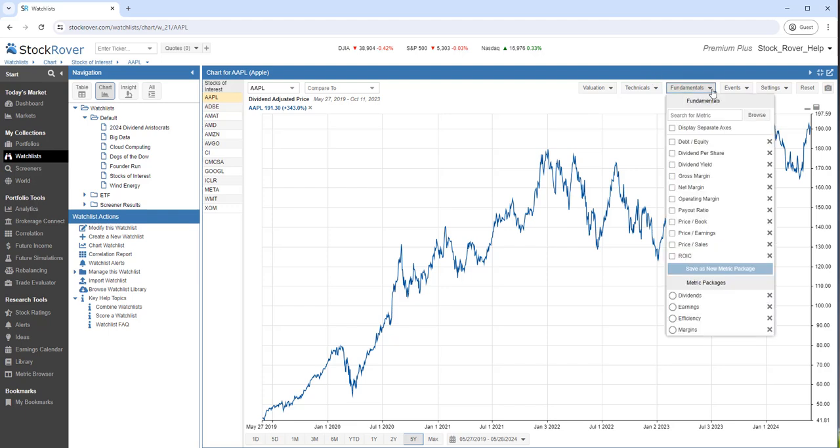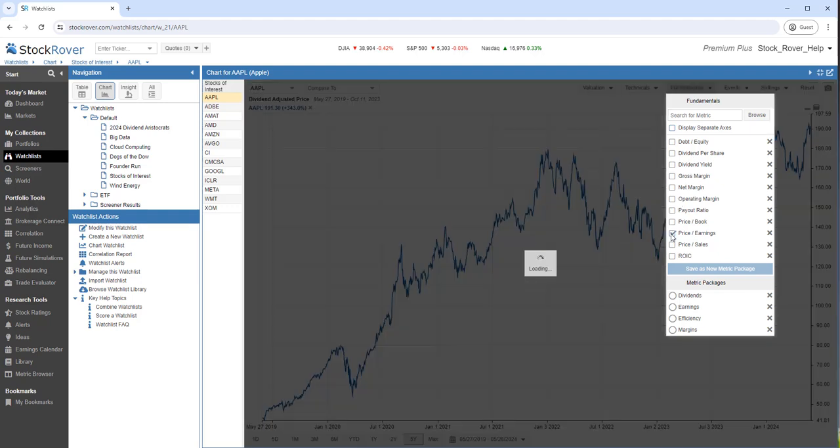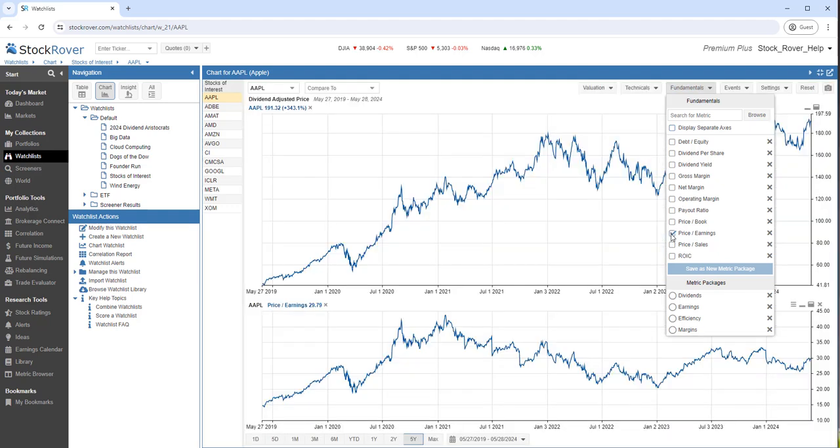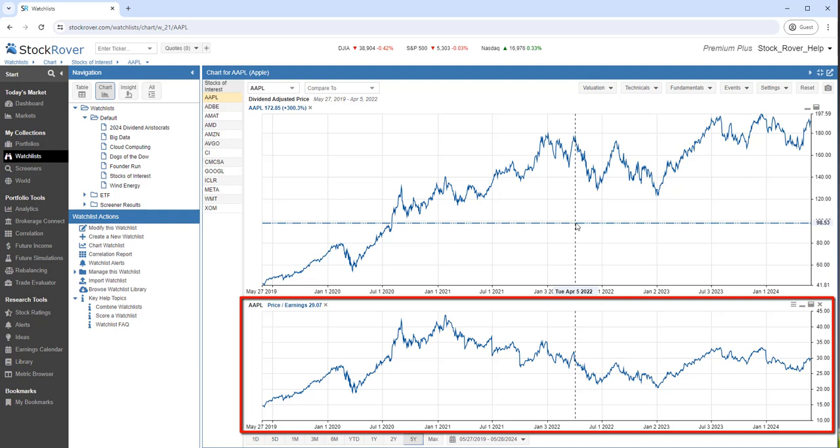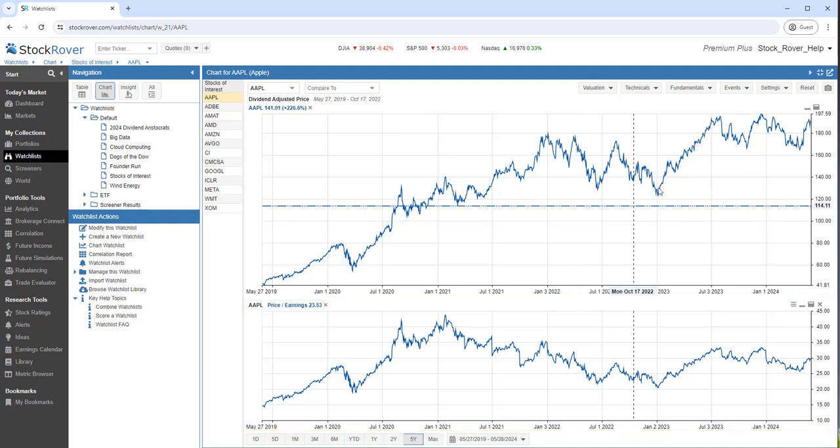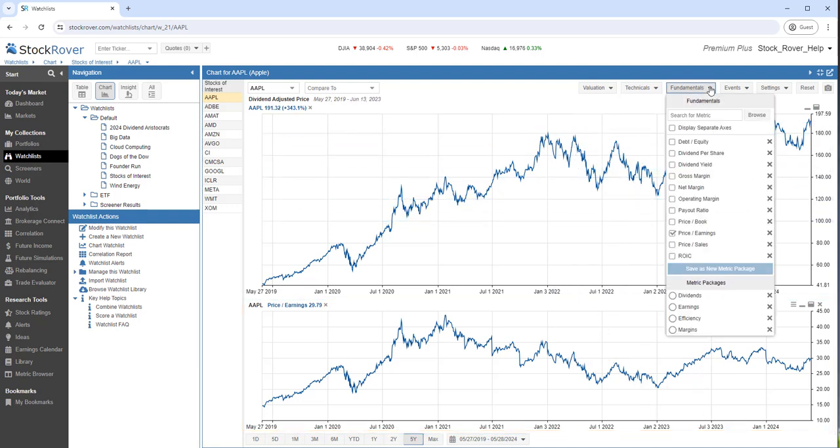Let's start by charting a single metric. We'll select Price to Earnings. Let's add a second metric. We'll select Price to Sales.